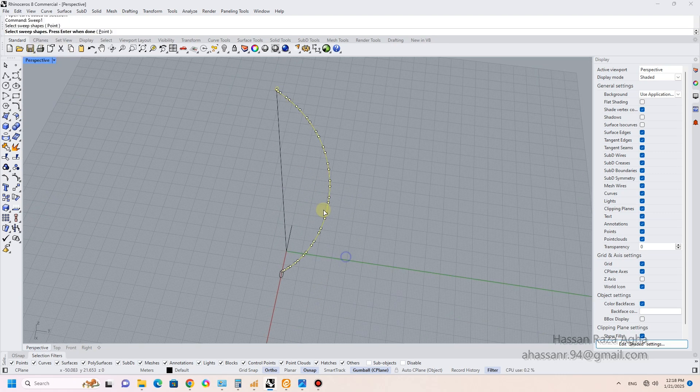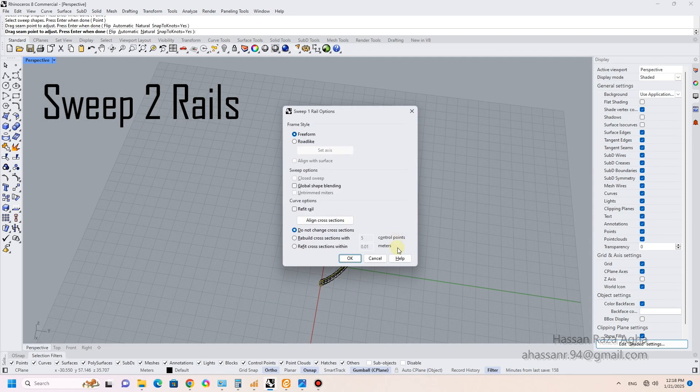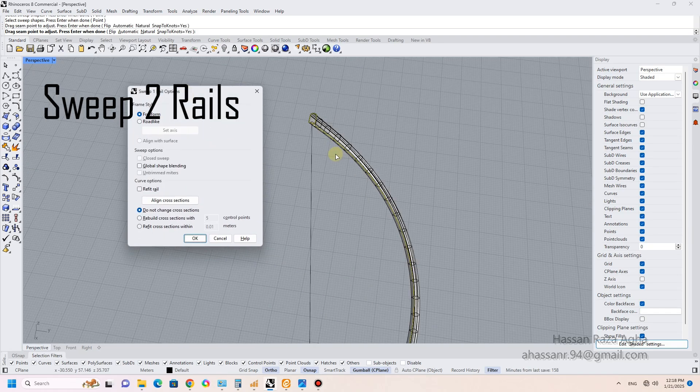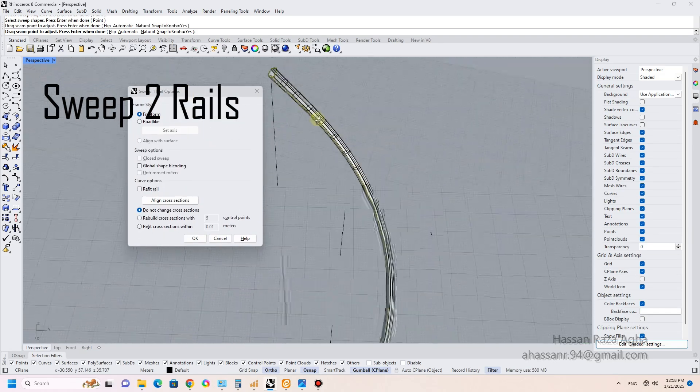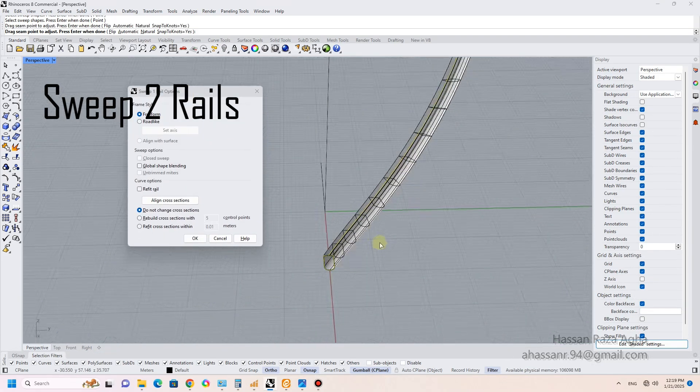By using sweep two rails and creating one of the main structures of this tower, I used the polar array feature to copy it four times.